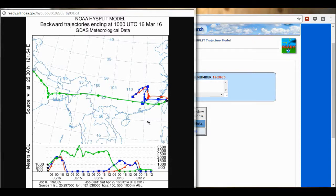Obviously this is just a model output, not actual data. So this needs to be taken with a pinch of salt — it's what the model thinks probably happened.